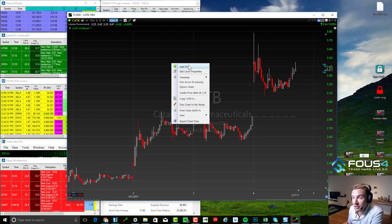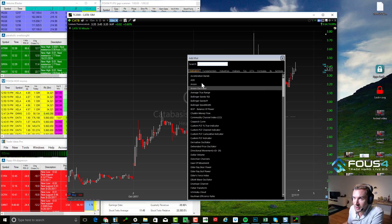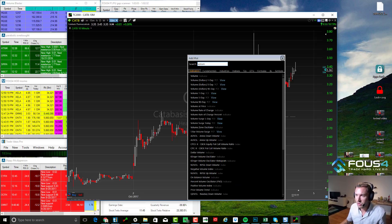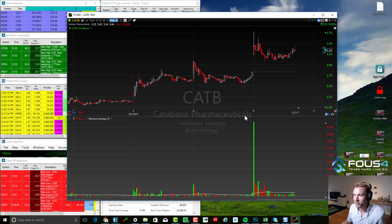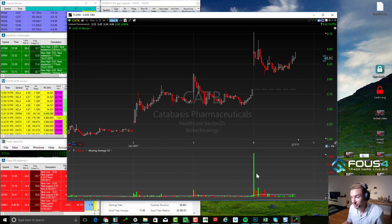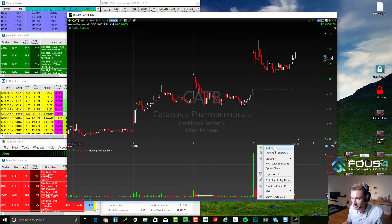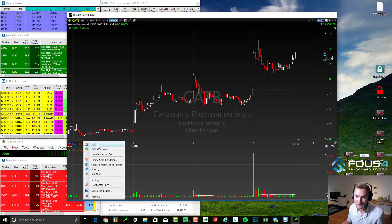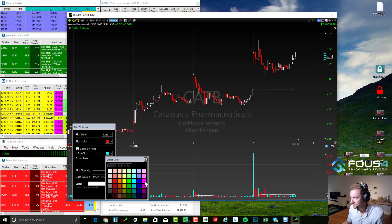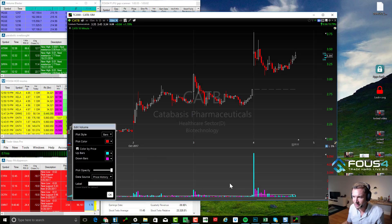Now we need to add volume. So I do 'Add Plot' — you can also click the top-left plus button. Just type in volume. Now we have volume. It looks like Christmas, which is a little ugly to me, so I like to spice it up. Right-click volume and then edit. I like my up bars to be bright blue and my down bars to be pink — nice neon colors for volume.